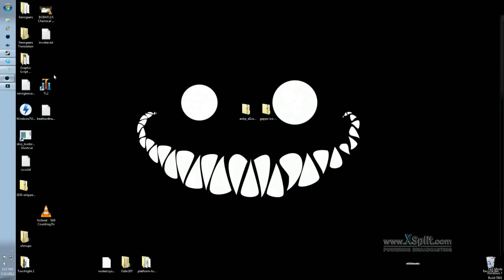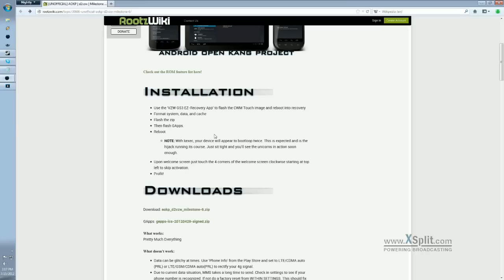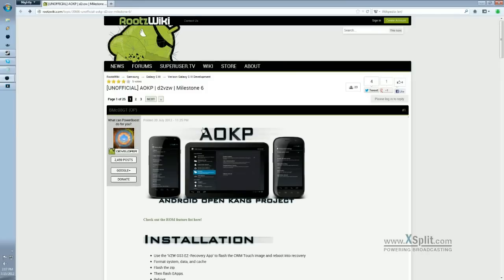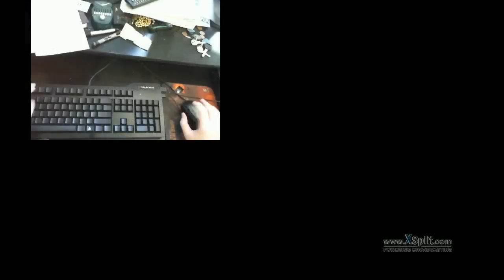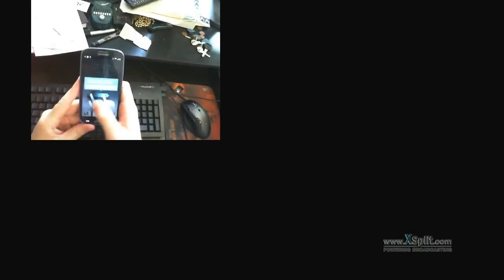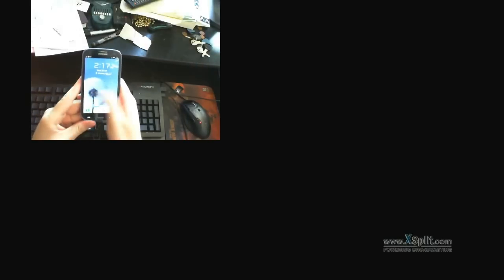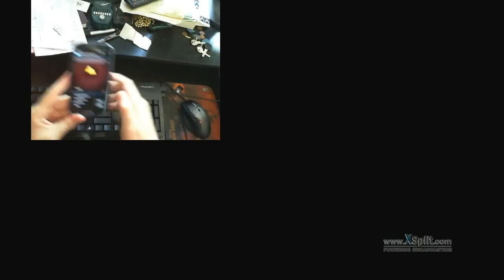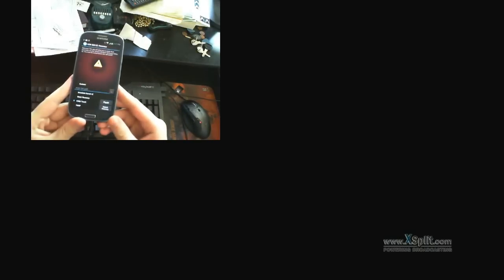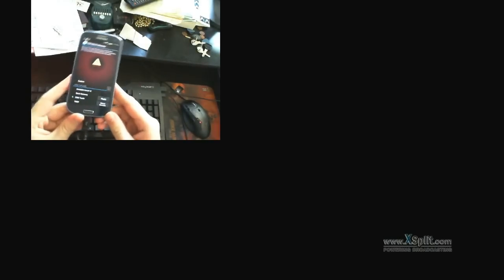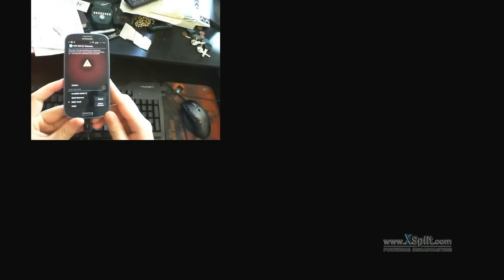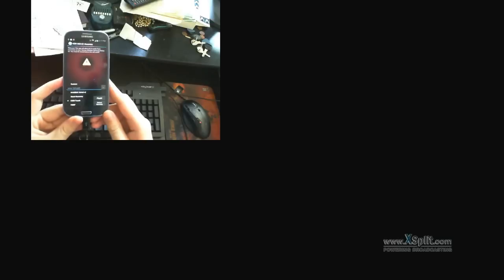So once that step is completed, you're going to want to open up the Easy Verizon app, which I just so happened to have downloaded already and installed. So this is what it looks like. It's a pretty simple program, but it's very powerful and I like it a lot.